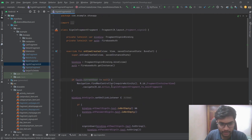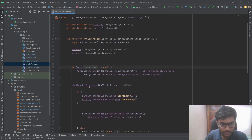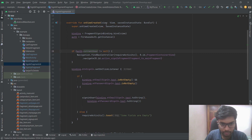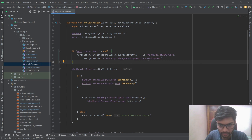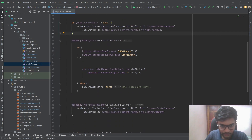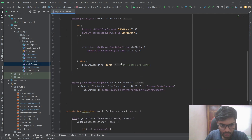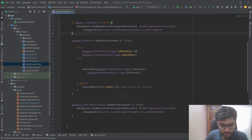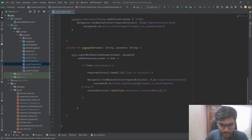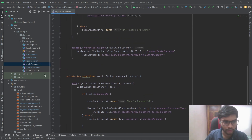Here is the sign-in fragment. In the onViewCreated method, I've given a check — if the user has previously logged in, they will be directly directed to the main fragment. Otherwise, the user has to sign in using their email and password, or they can navigate to the sign-up fragment to create a new account.